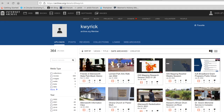Greetings, my name is Kenneth Wyrick. I'm here to give you an overview of how to access and share clips from the Internet Archive.